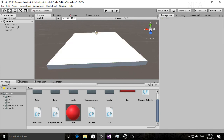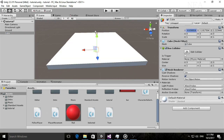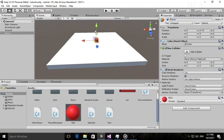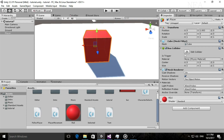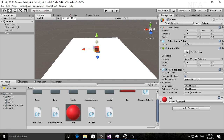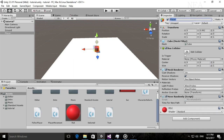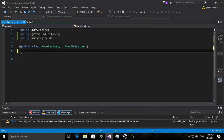So this is our ground. Now we need to create our player — do the same: set it to 0, 0, 0, name it 'Player', give it a different color to differentiate, and place it slightly above the ground. Then create a new script called MoveRandomly and open it.